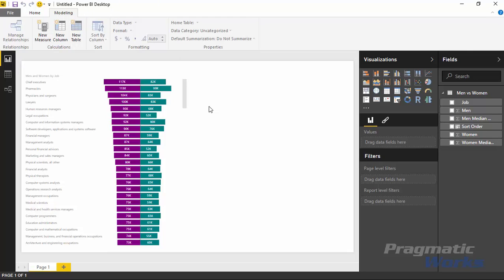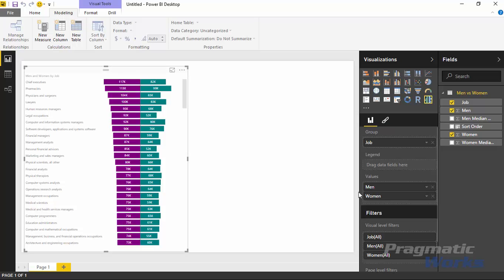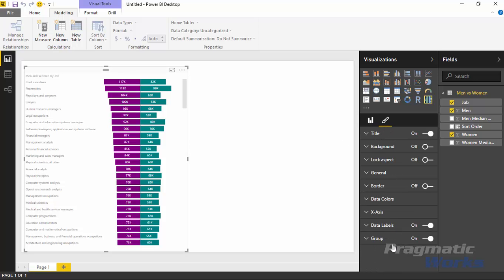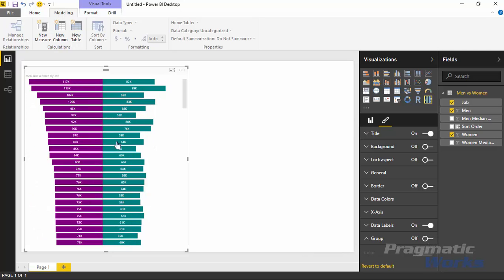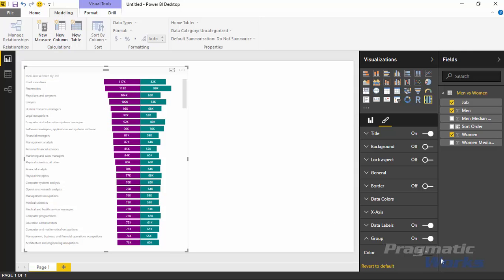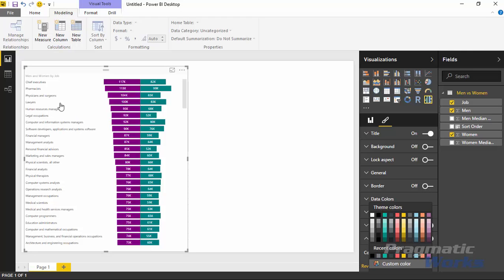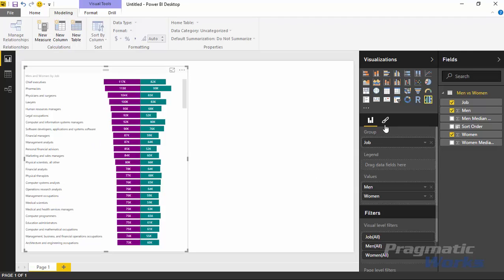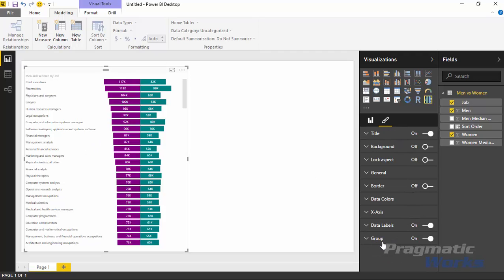Before we move on to my second example, I want to show you some of the other things you can do in the format section under the format paintbrush. Under the group section, you can turn on or turn off the groups - that's basically the labels you see on the left-hand side. You can turn those off if you don't want to see them and just use a tooltip to see what the job title is. You can also change the color - maybe black will make it a little bit easier to read. In addition to the group labels, you have the data labels you can adjust. You can turn off the data labels altogether so they don't appear anymore.